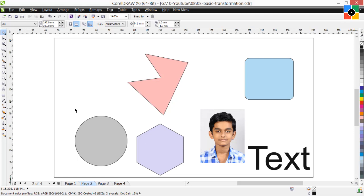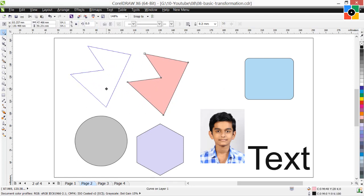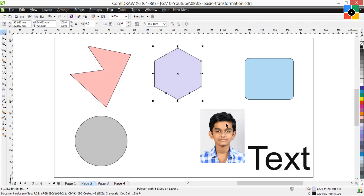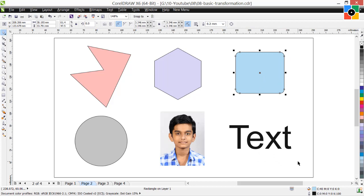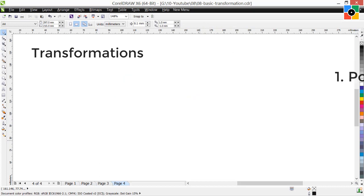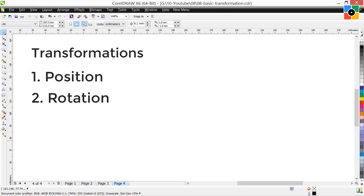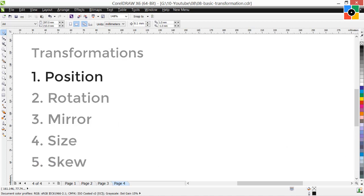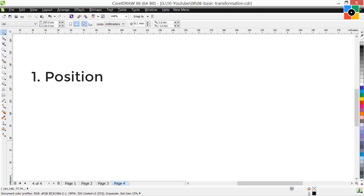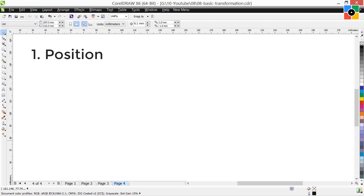While composing objects in graphic design, you need to transform them after drawing as per requirement. There are 5 types of transformations: 1. Position, 2. Rotation, 3. Mirror, 4. Size, and 5. Skew. We will cover each one by one using the selection handles.